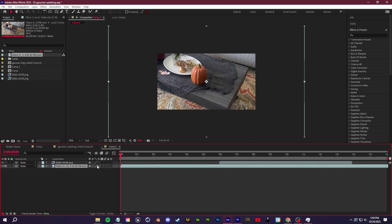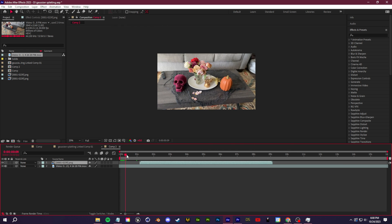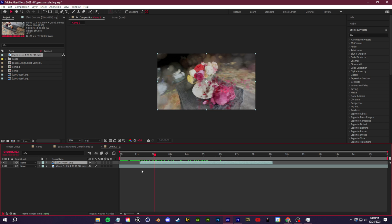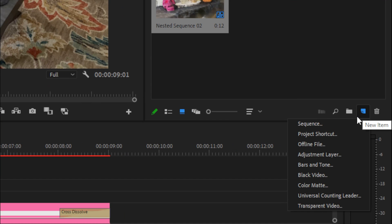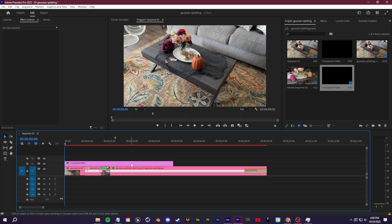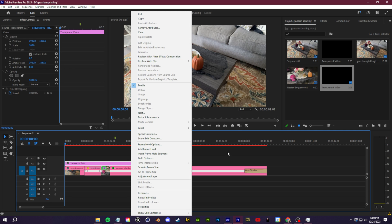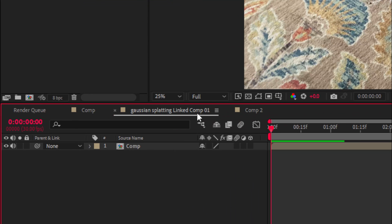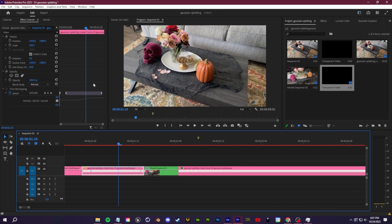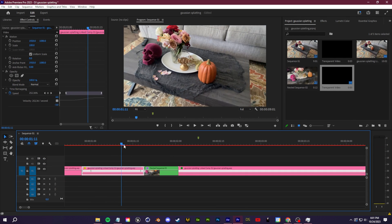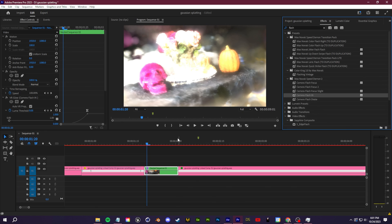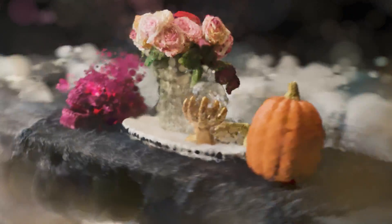From here you can add color correction and glow. Go to Composition > Comp Settings and add more time — maybe 15 seconds — then drag in your original phone video clip alongside the Gaussian splat render to create a transition. In Premiere, use Dynamic Link: go to Project, click the button in the bottom right to create a Transparent Video, drag it into the timeline, right-click and choose Replace with After Effects Composition. Then drag your After Effects comp into it and add speed ramping and a flash transition.